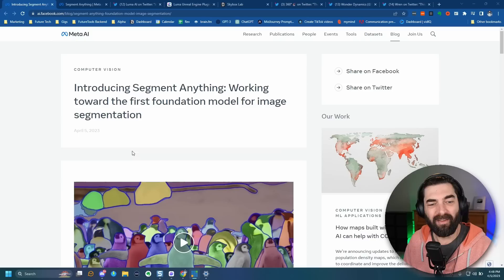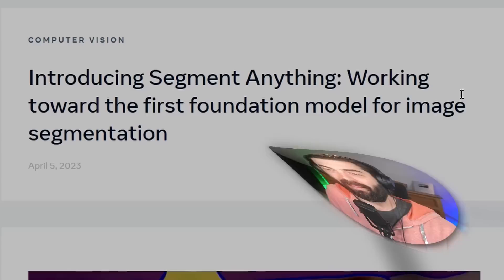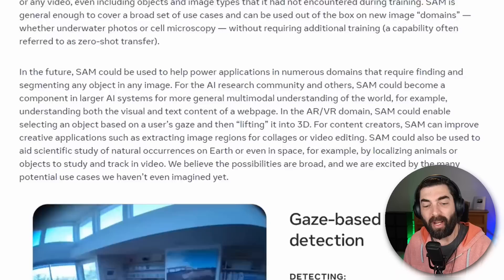So today, April 5th, the day I'm recording this, Meta introduced Segment Anything. This is a tool where you can feed it an image and it will actually segment out everything inside of that image. You can also feed it a video and it will segment out all of the things in that video.